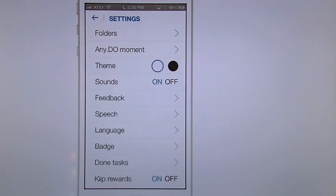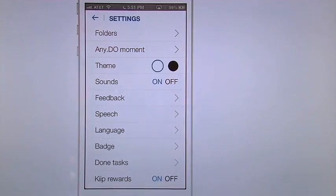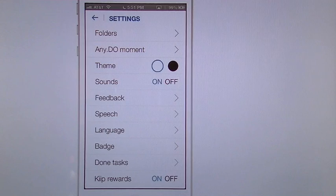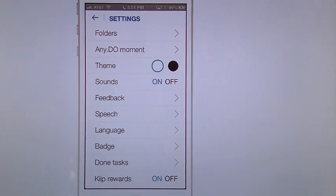You have your themes. You can either go white or you can go black, whatever is your choice. You can turn your sounds on or off.